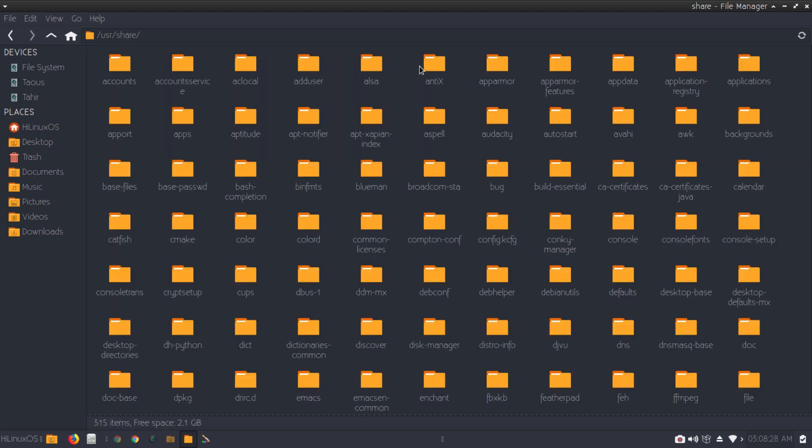Now go to fonts directory. Let's see fonts.